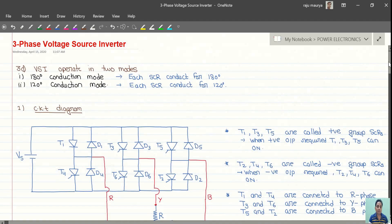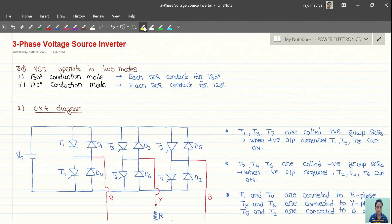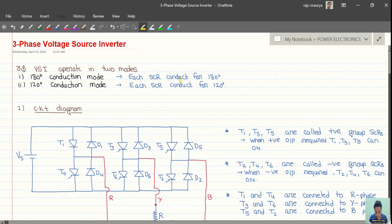Good morning students. Today we will discuss the three-phase VSI in the case of 120-degree conduction mode. In the last lecture, we discussed the 180-degree conduction mode, and today we will discuss the 120-degree conduction mode.